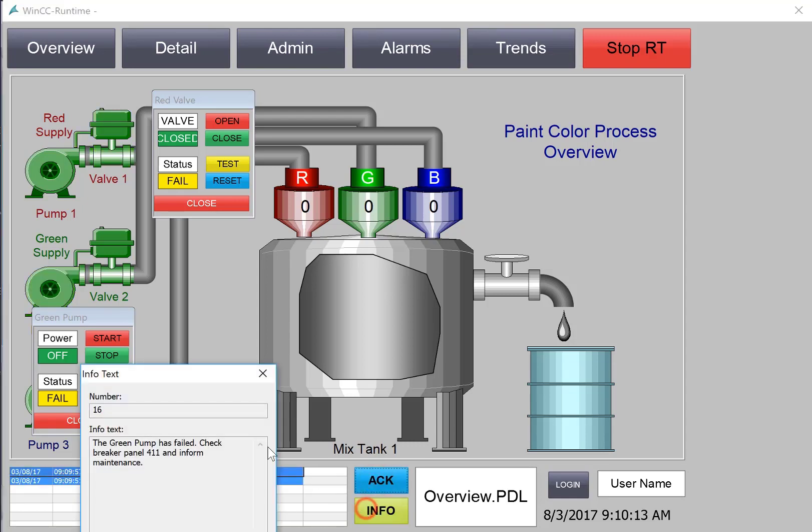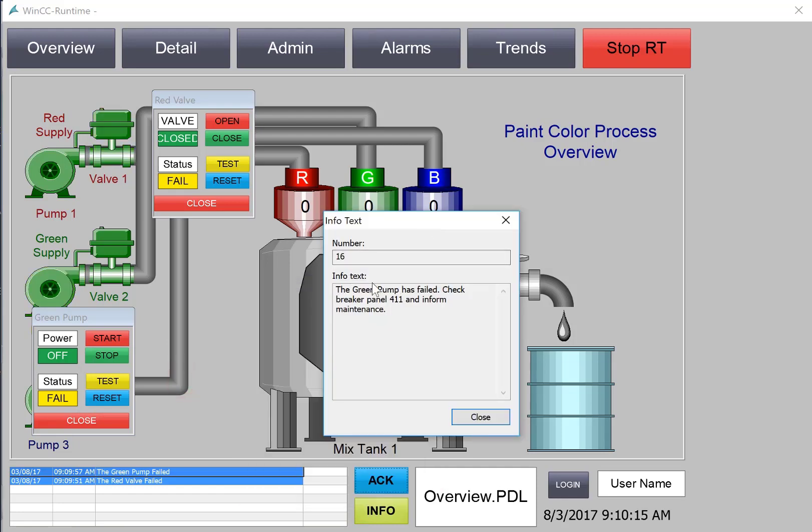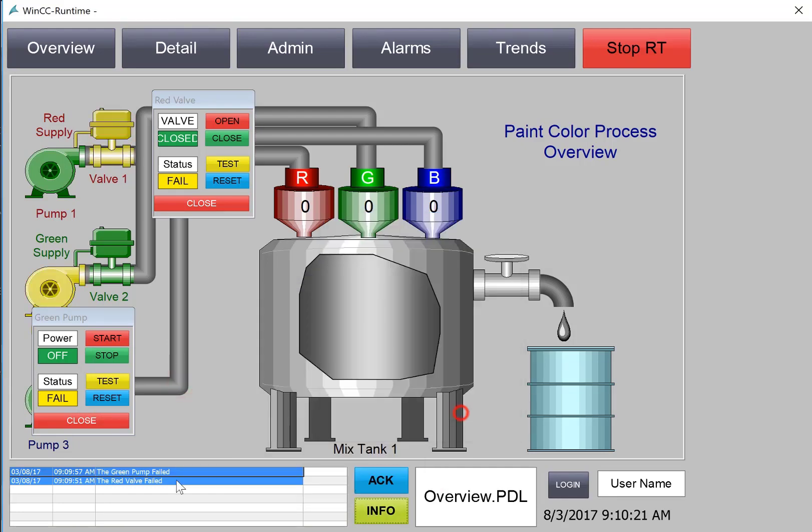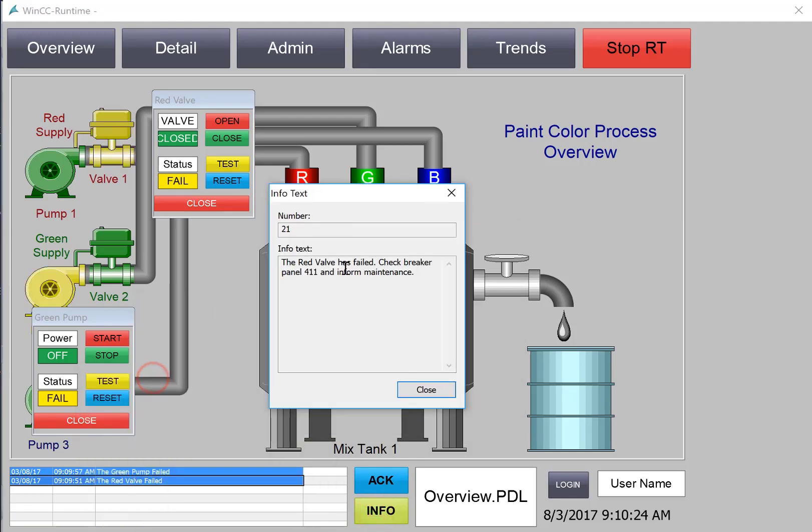If I hit info, then the info dialog comes up and shows us the info text. There's our info for the red valve.